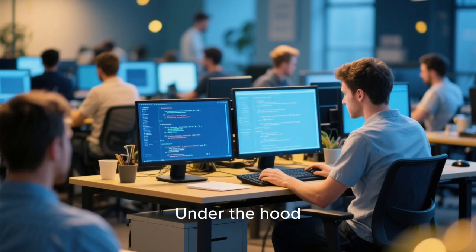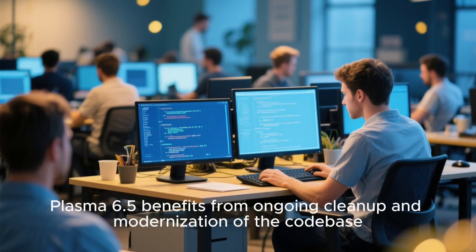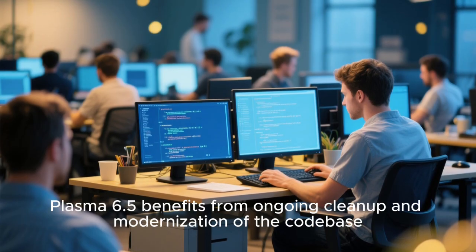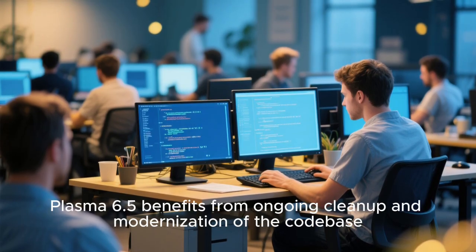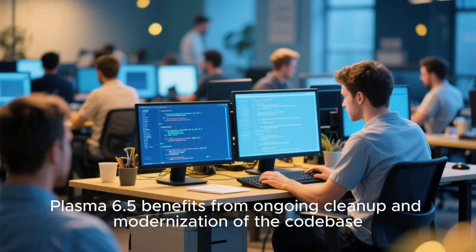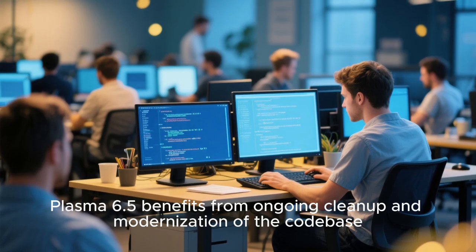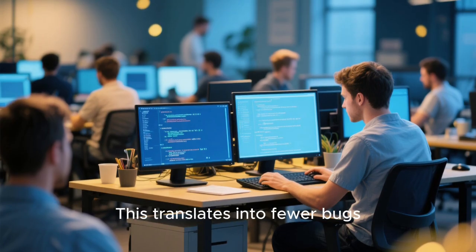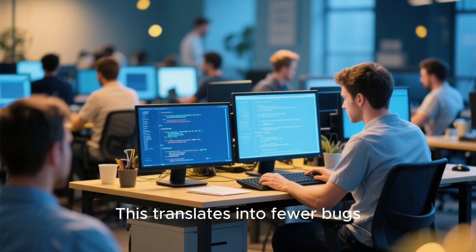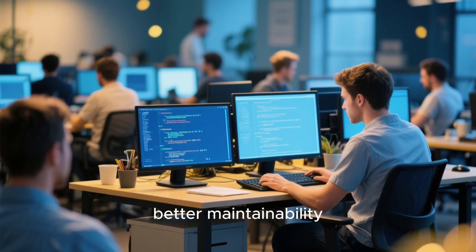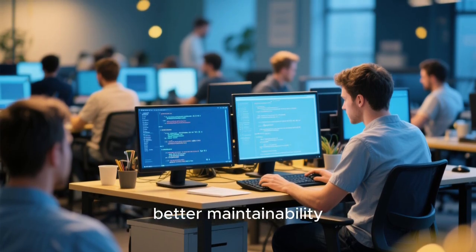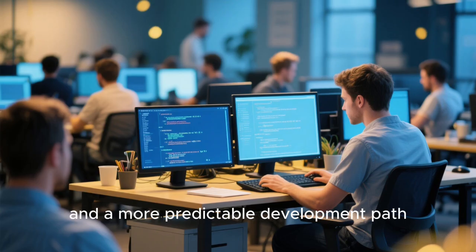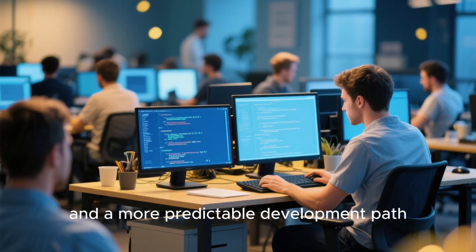Under the hood, Plasma 6.5 benefits from ongoing cleanup and modernization of the codebase. This translates into fewer bugs, better maintainability, and a more predictable development path.